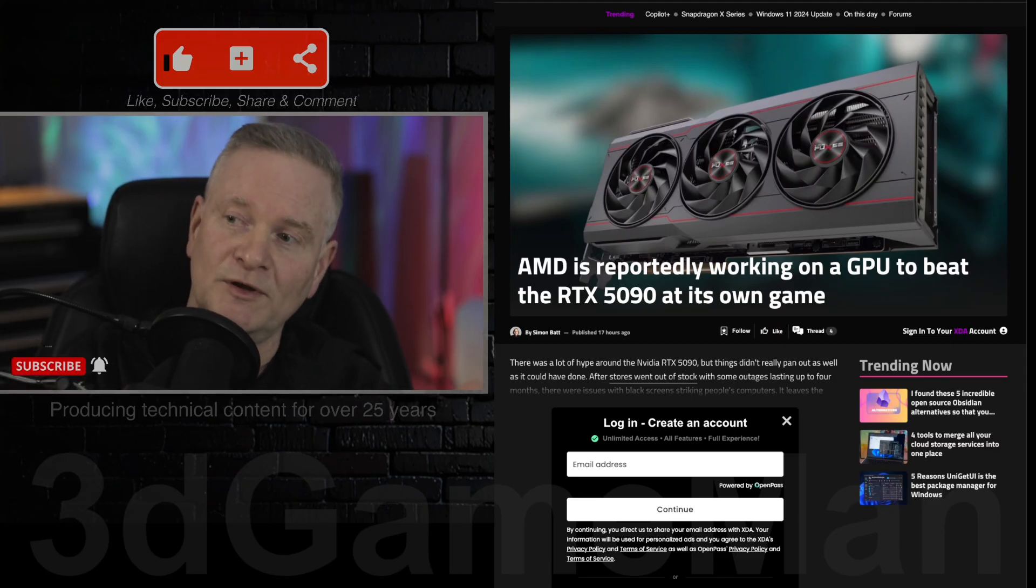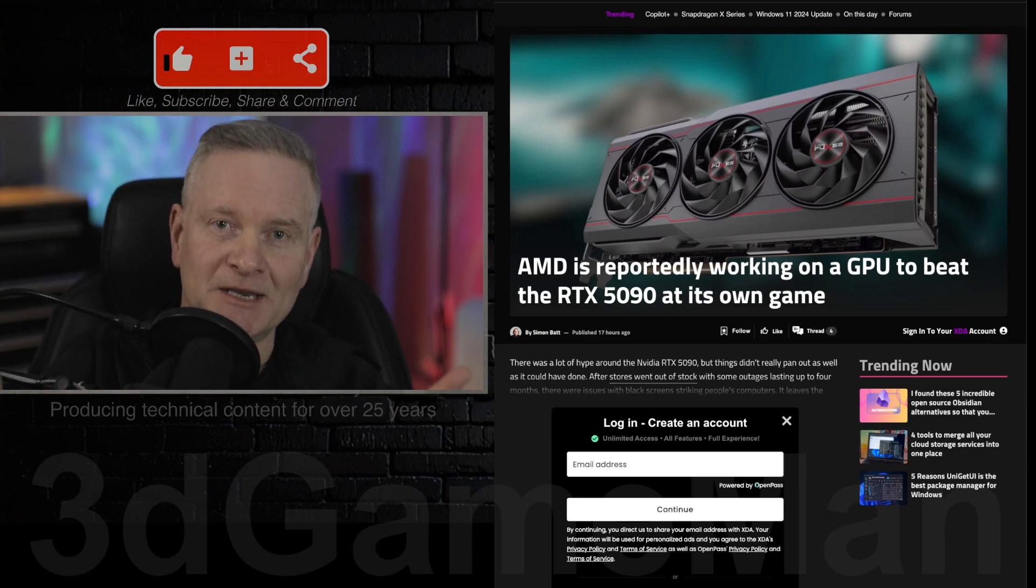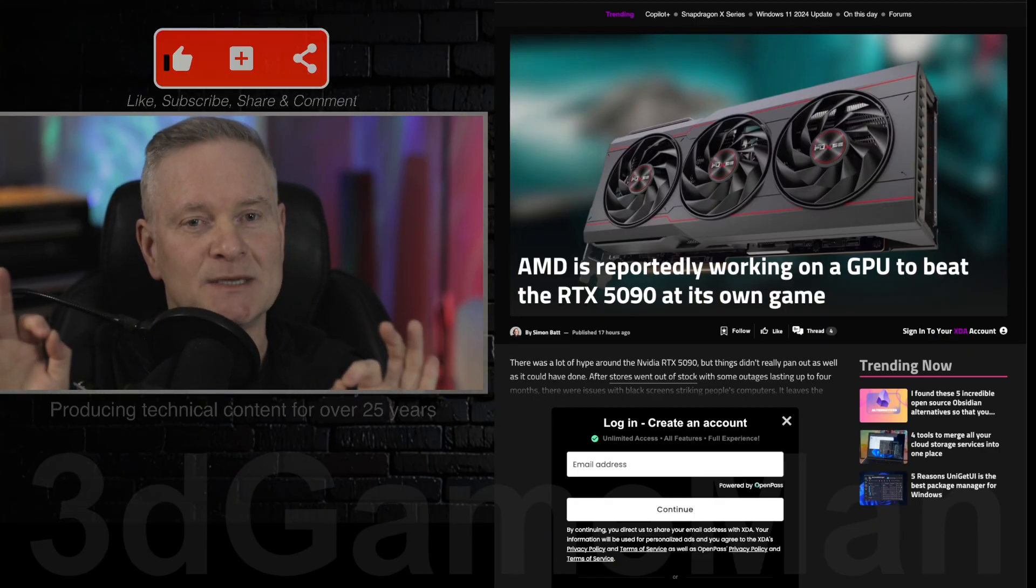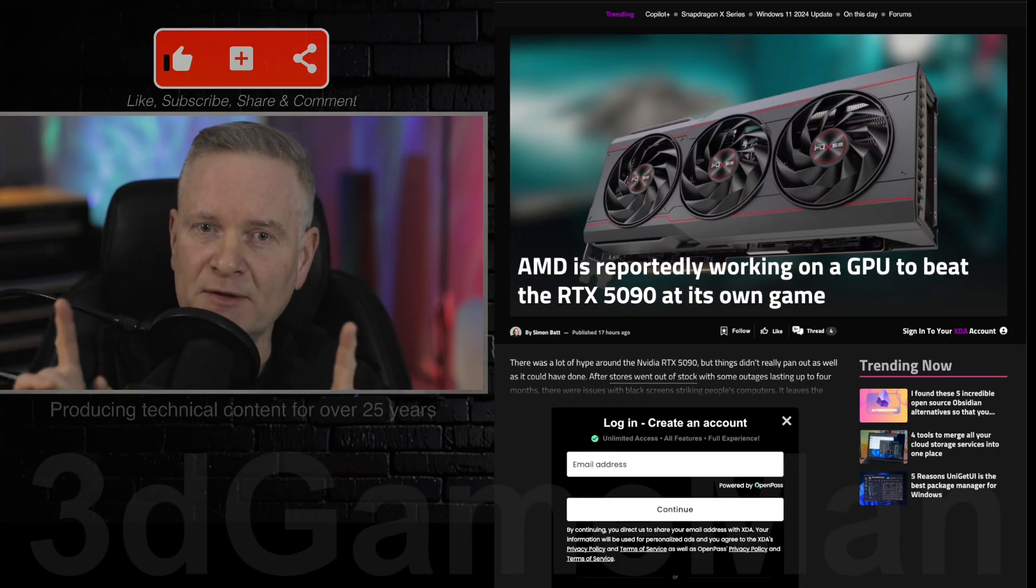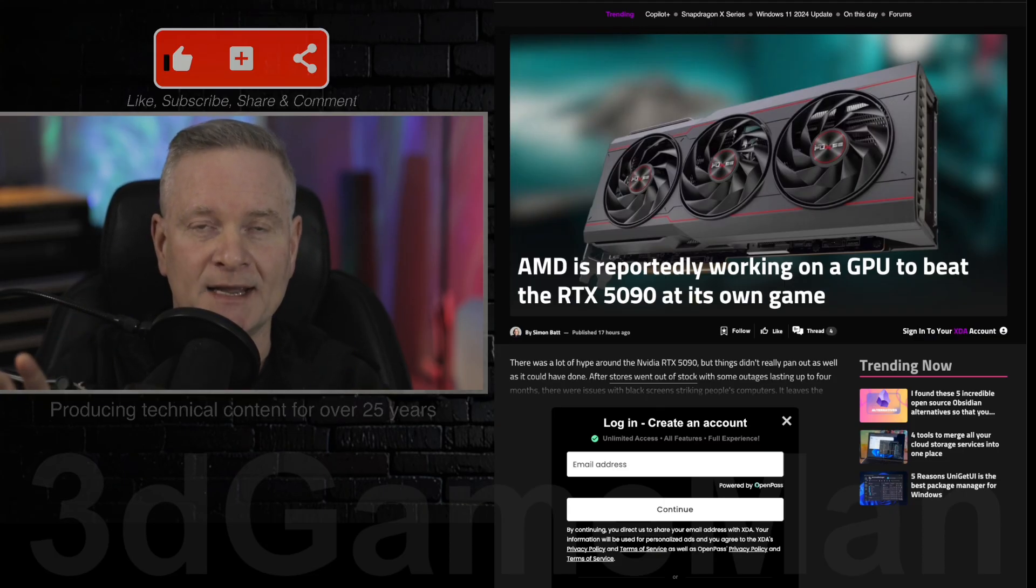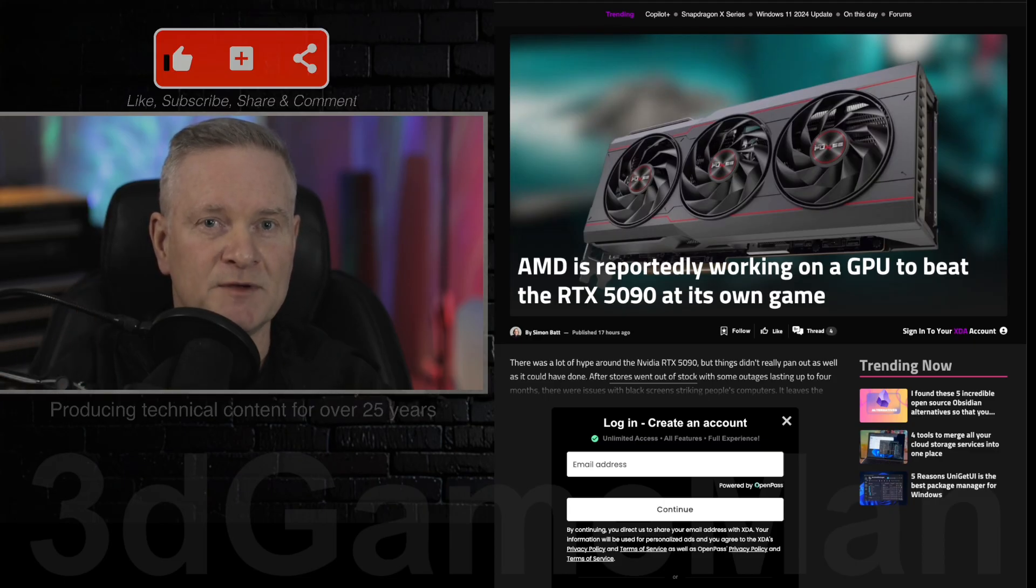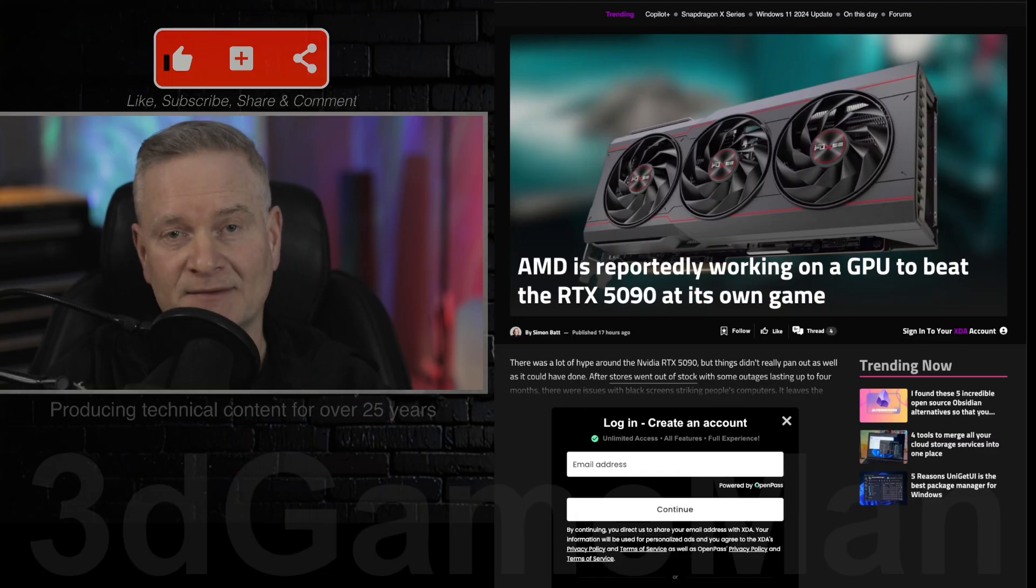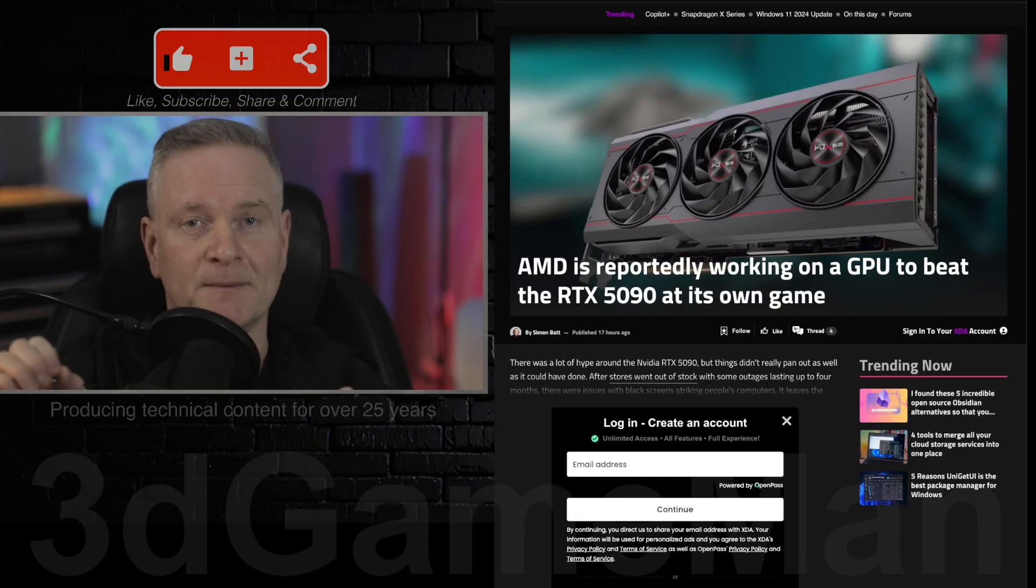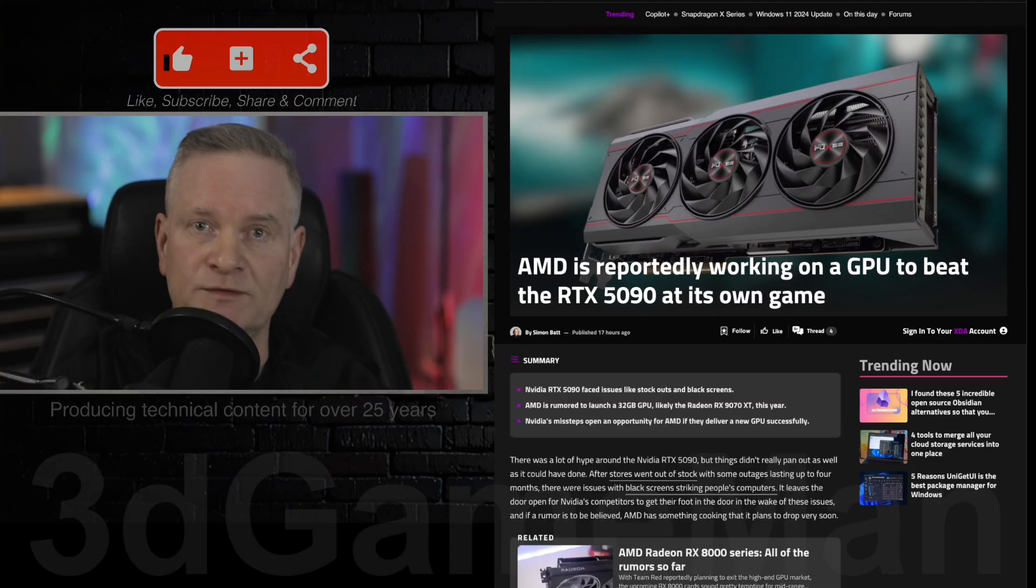So this is where the AMD RX 9070 XT might come into play. Rumors are, apparently from a site called ChipHell or the ChipHell forum, saying that they're going to release a video card, the 9070 XT, with 32 gigabytes of VRAM.